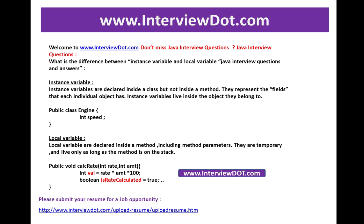Hi, welcome to interview.com. If you're looking for a job opportunity within India, you can submit your resume using the following link and we will do the needful to find out the right job.